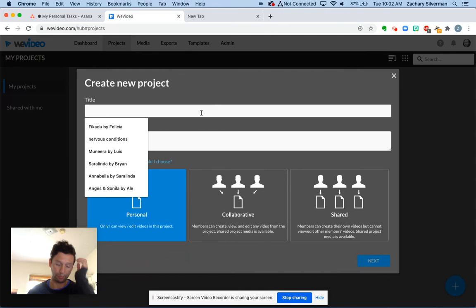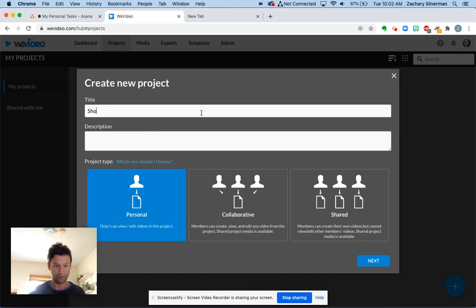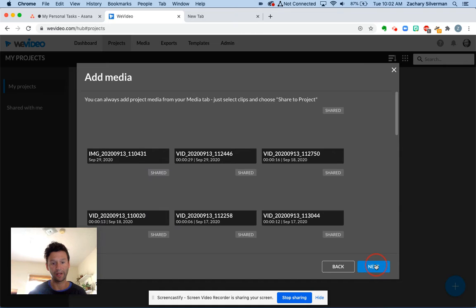I'm going to give my project a name. This one's going to be called Short Film Zach. I'm going to click next.